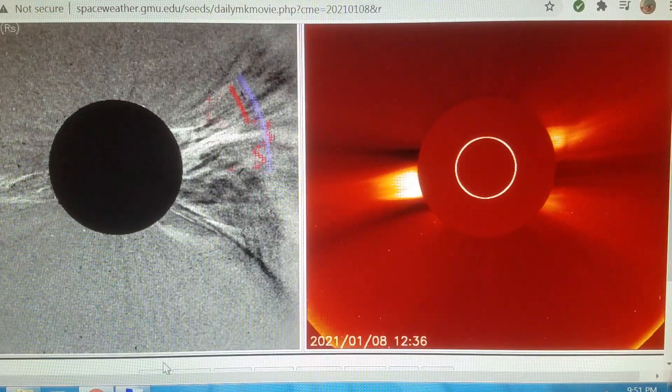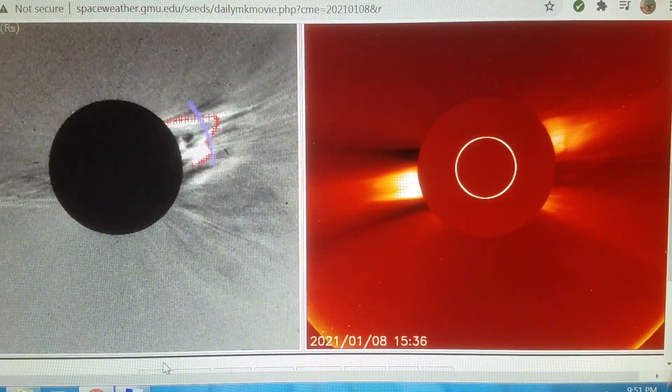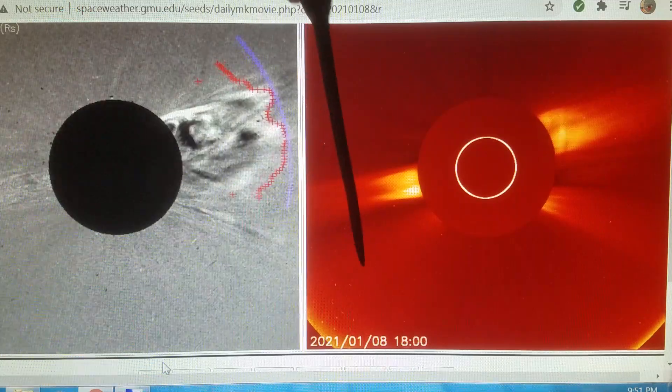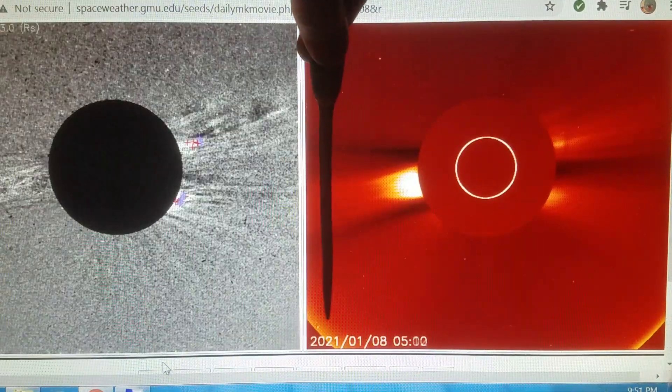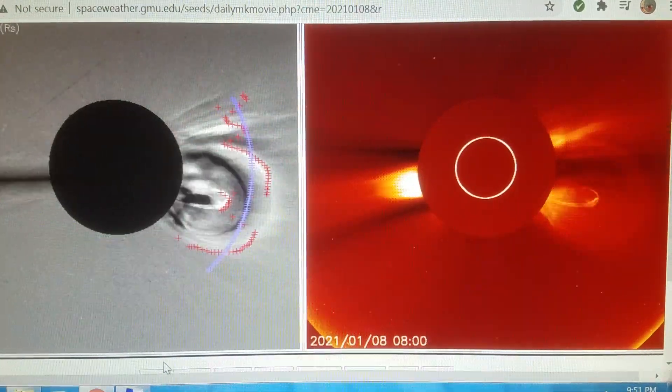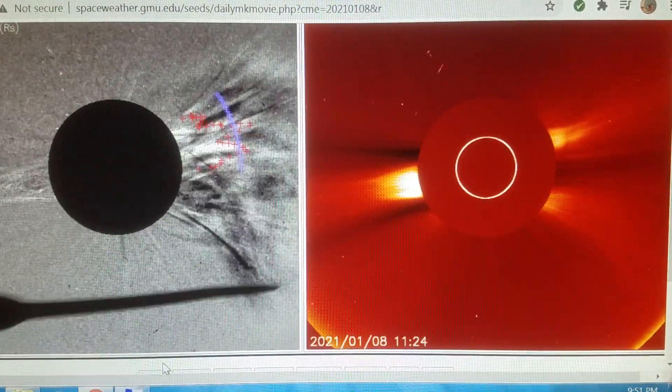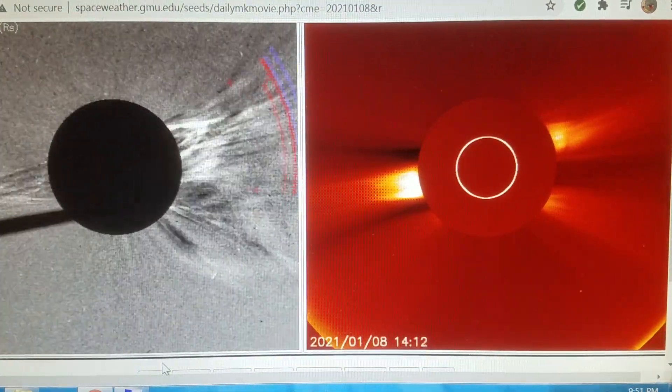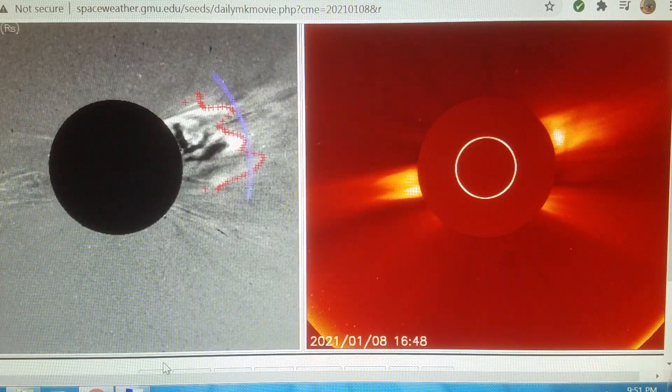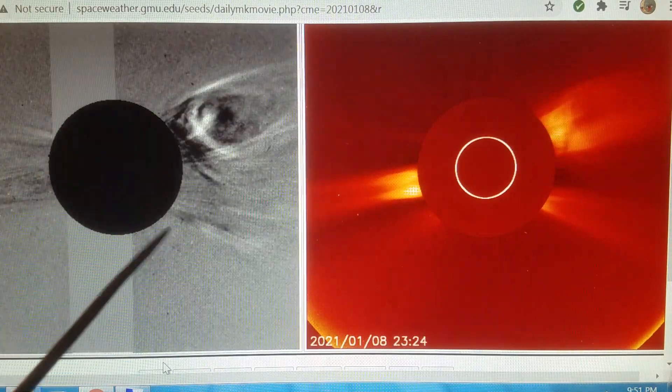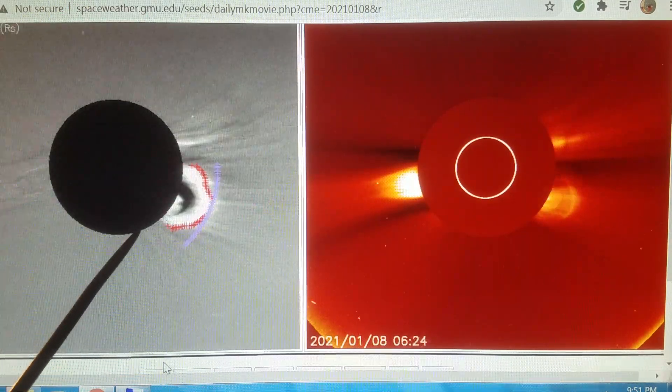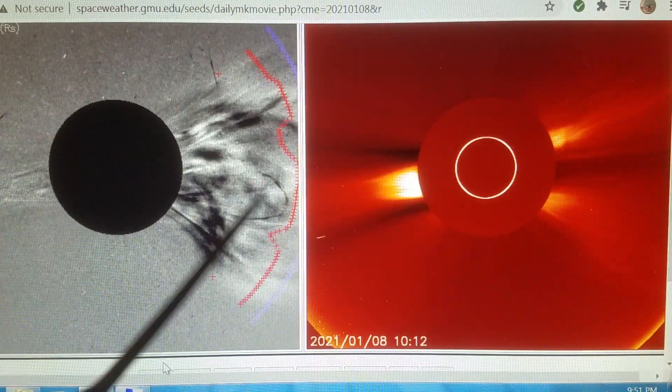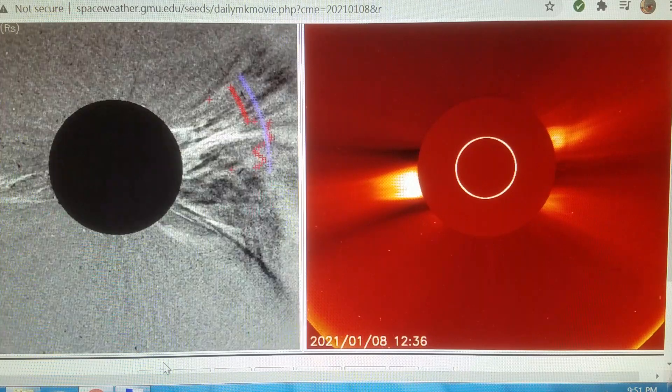Howdy folks, welcome back. Here we are at January 8th, 2021 and you can see we've had another big huge blast come off the sun, a huge filament release, and we're going to take a look at this filament because it looks a little bit too big.